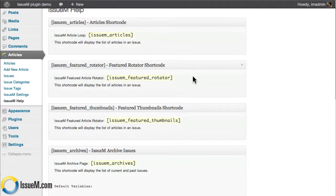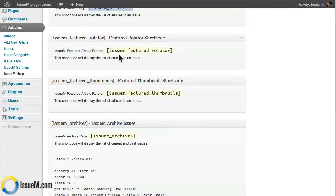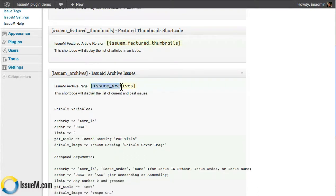Here's where your shortcodes are, and this is going to be the current issue page. You're going to have your Issue M article shortcode, which shows all your articles for that issue. You have your featured rotator shortcode, which will drop in your large feature rotator. And then you have your featured thumbnails shortcode, which will drop in those smaller images. On the archives page, you'll want to drop in the Issue M archives shortcode. All you have to do is cut and paste these actual shortcodes, and that includes the brackets.